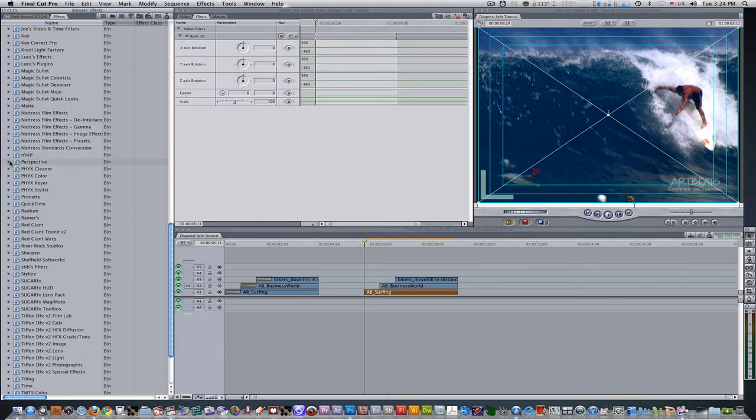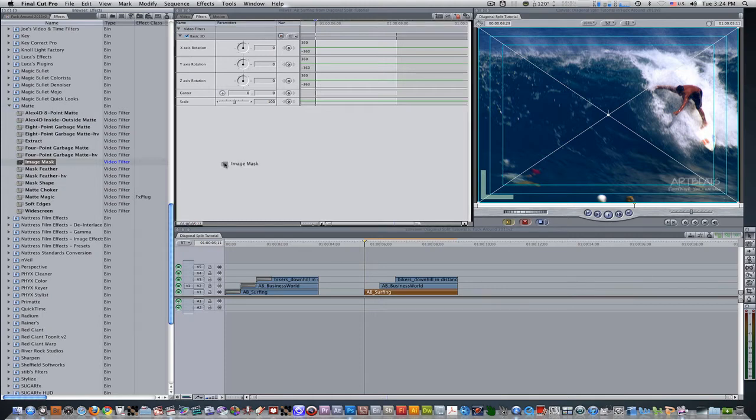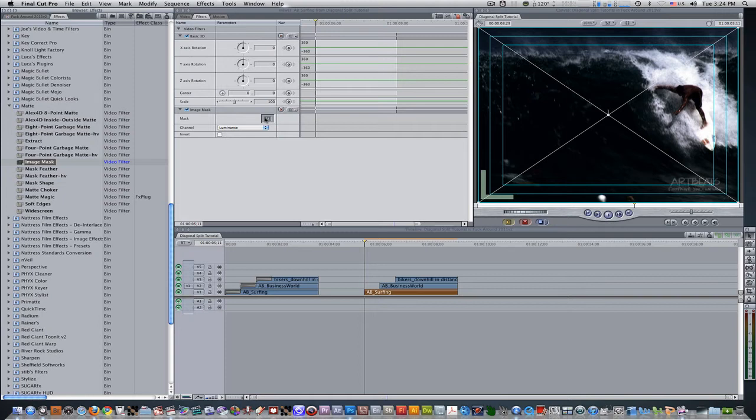Next, we're going to want to go to the Matte folder, open it, go to the Image Mask filter, click and select it, and drag it into the Filters box. Right now, the Image Mask is trying to mask out the image, but it doesn't have a mask to do so. So this is where the Diagonal PSD document that I provided you guys with comes in handy.